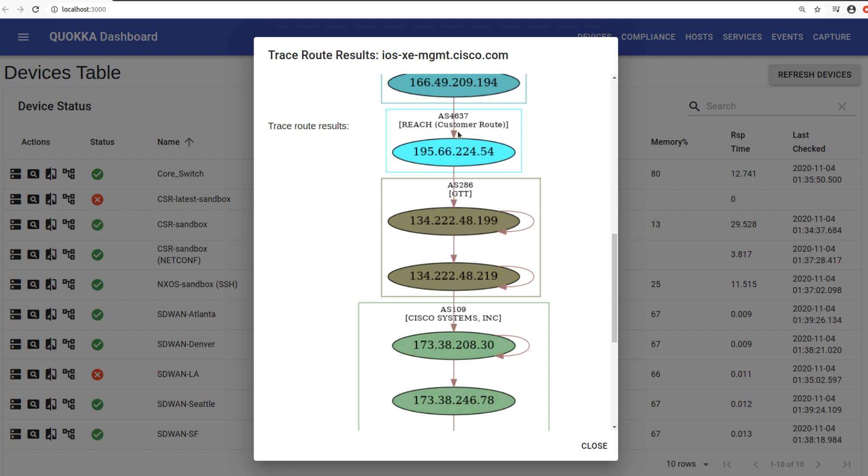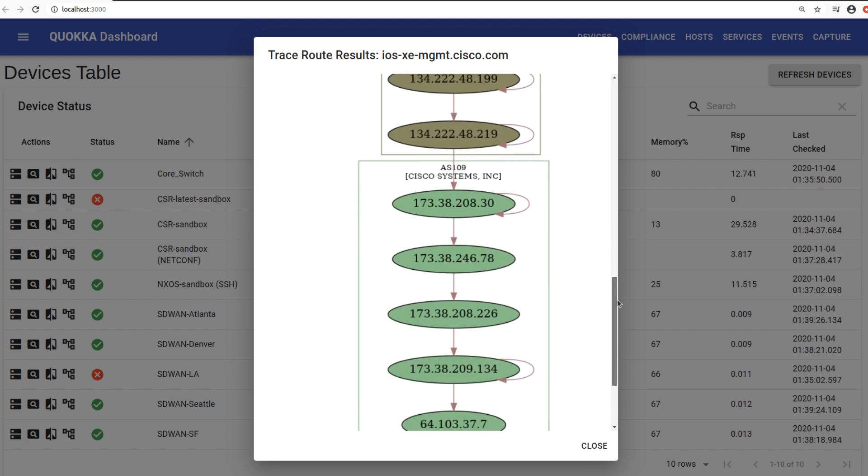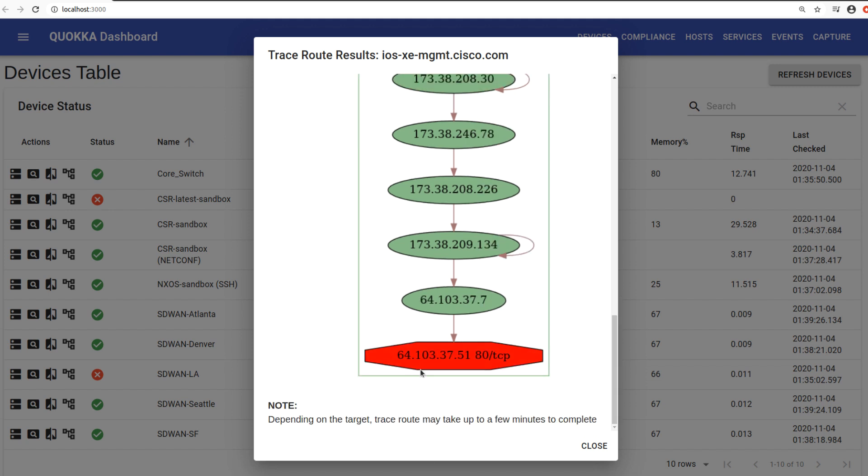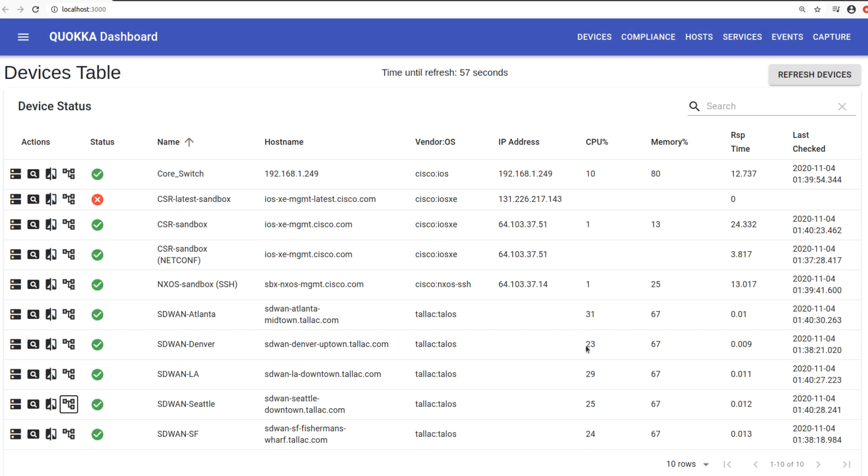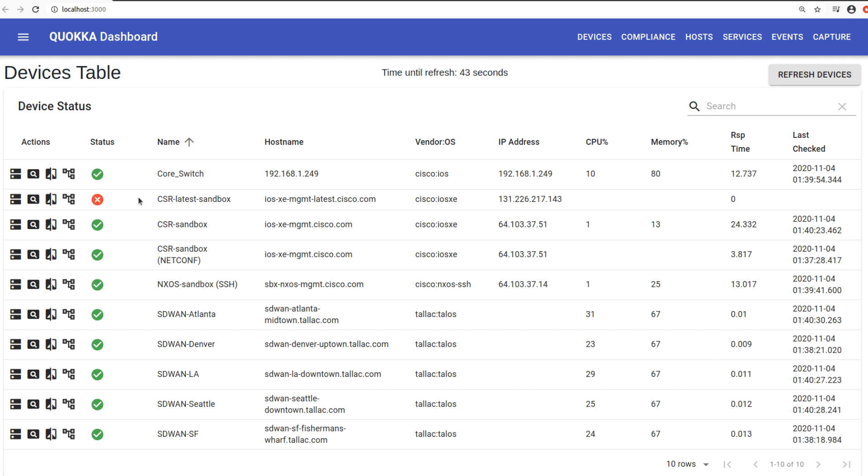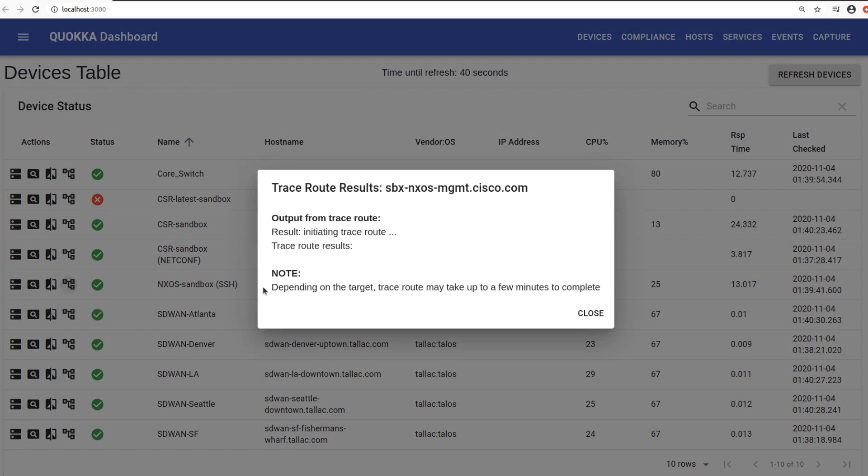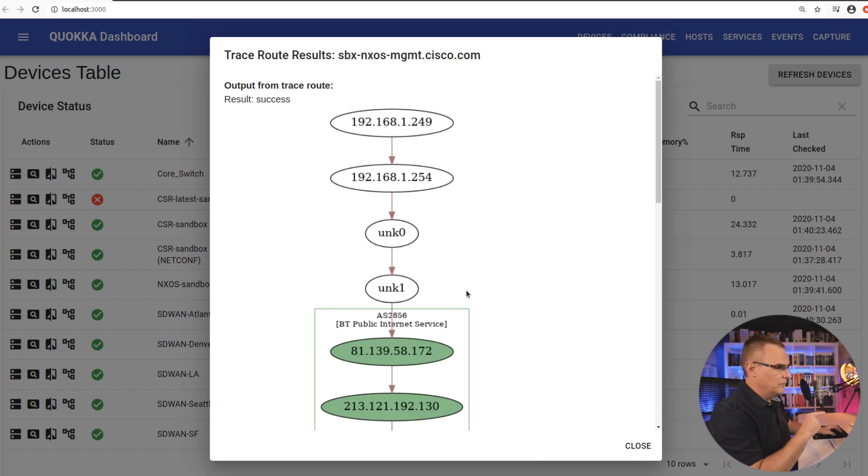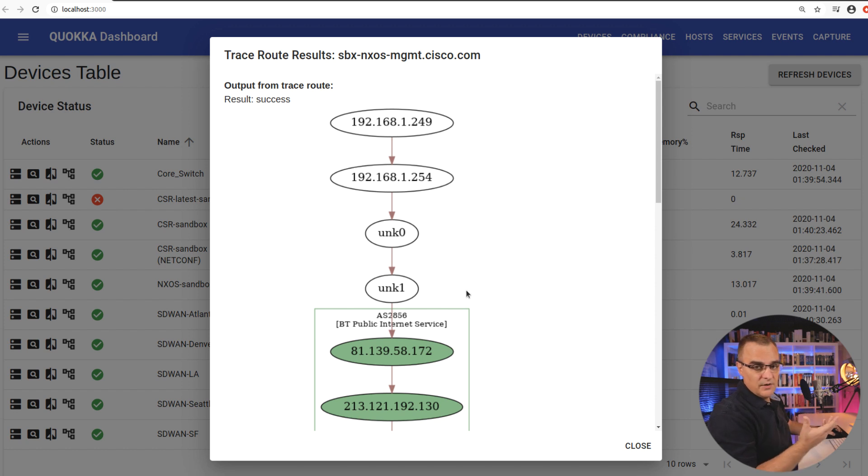So this is basically showing you all the hops across the internet to get to the Cisco sandbox. It goes via reach, goes via GTT, and then it arrives in the Cisco autonomous system, autonomous system 109, goes through a bunch of routers, and then hits this device, 64.103.37.51, which is the Cisco CSR router. So this software has once again been populated with various Cisco sandboxes. Let's go to this Nexus device. But you could add your own devices to the software, and you could do trace routes to any device that you want to.